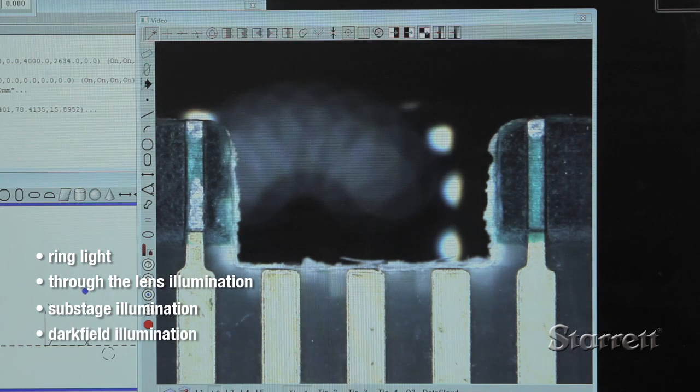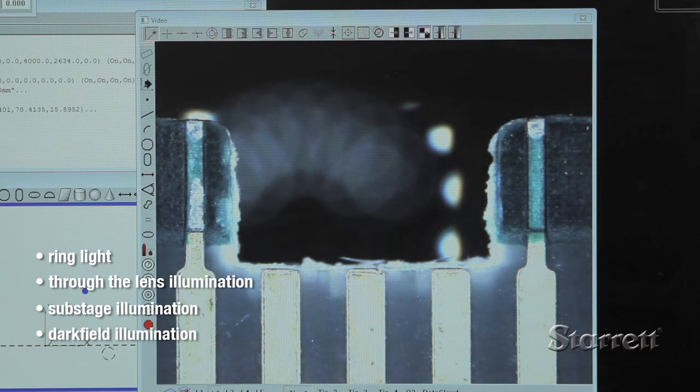A unique dark field illumination is available for difficult to illuminate surface features.